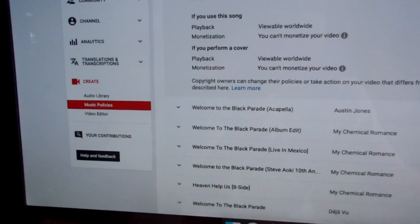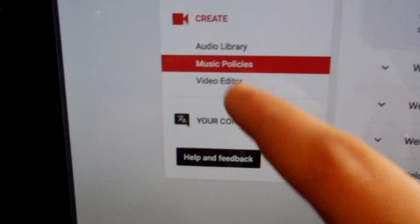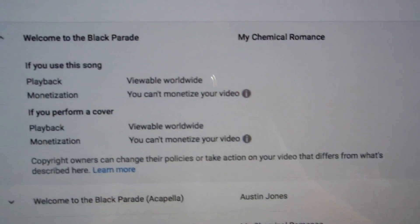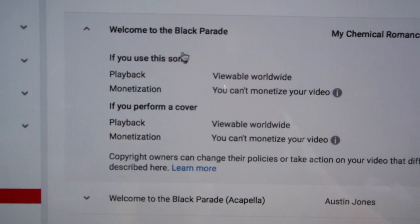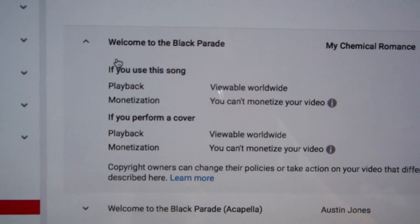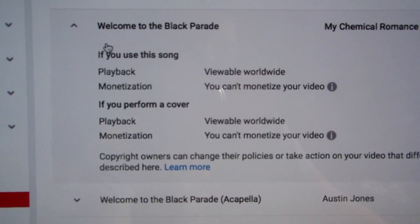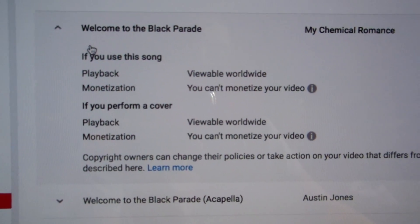A lot of people always ask about copyright. So if you just go to your icon, then go down to the Create tab, Music Policies, type in the song you want, and then all of it is right there. I clicked on the first one — you can see it's viewable worldwide. Obviously I cannot monetize it because it's not my song. And that's how you find out whether or not you can cover a song on YouTube.